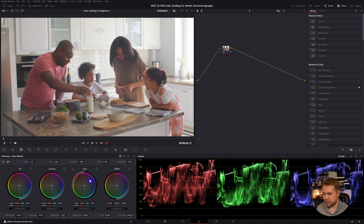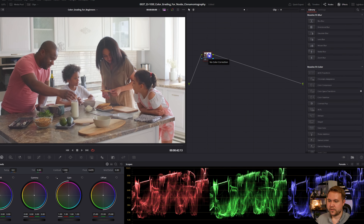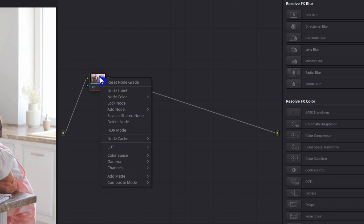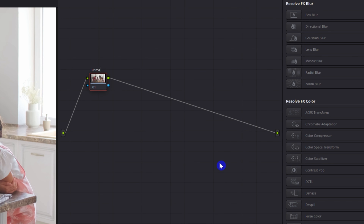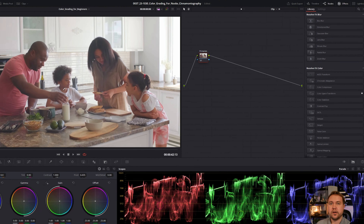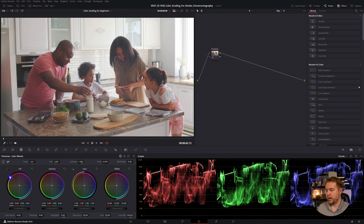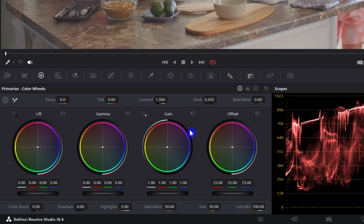We're going to use that to our advantage by starting with our primaries. The primaries are just these primary color wheels. I like to keep things organized, so this first node I'm going to right click on it and select node label — I'm just going to call it primaries. The primaries are your lift, gamma, and gain. To make it make more sense: the lift is your shadows or blacks, the gamma is your midtones, and the gain is your highlights or whites. And then you also have offset, which is pretty much the entire picture as a whole.